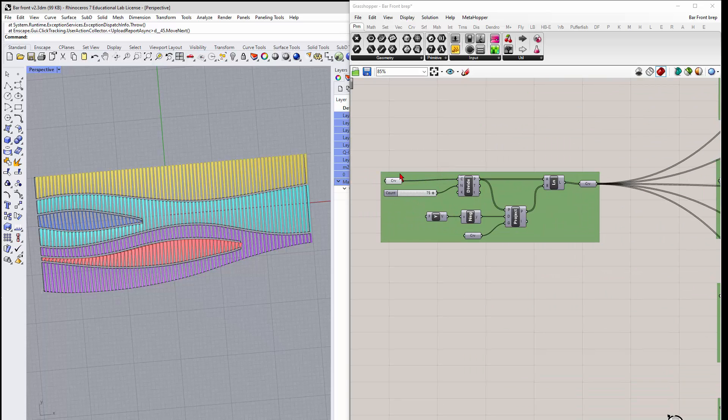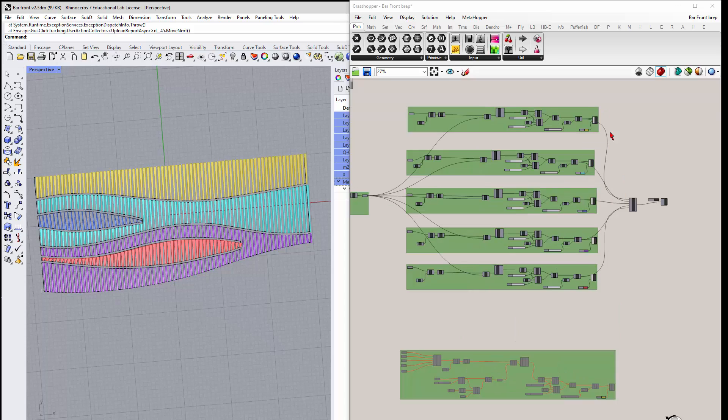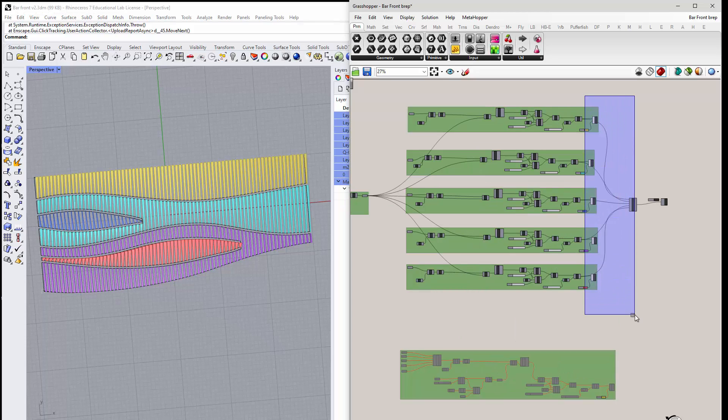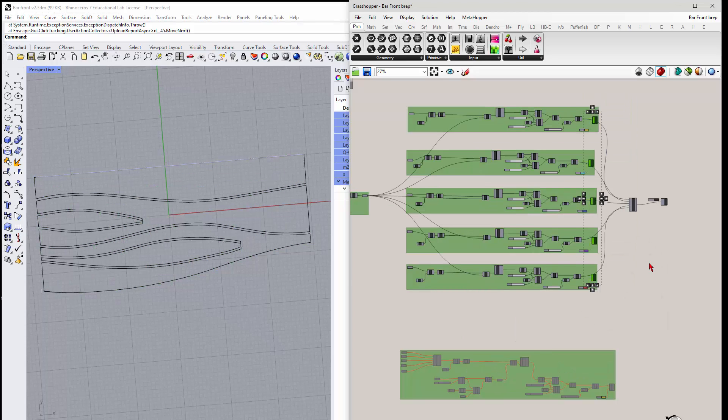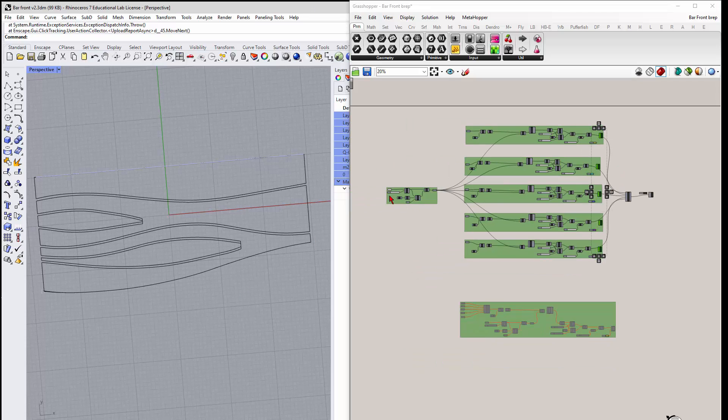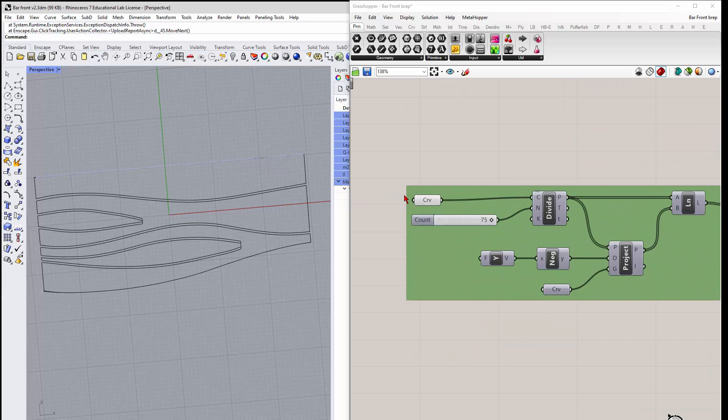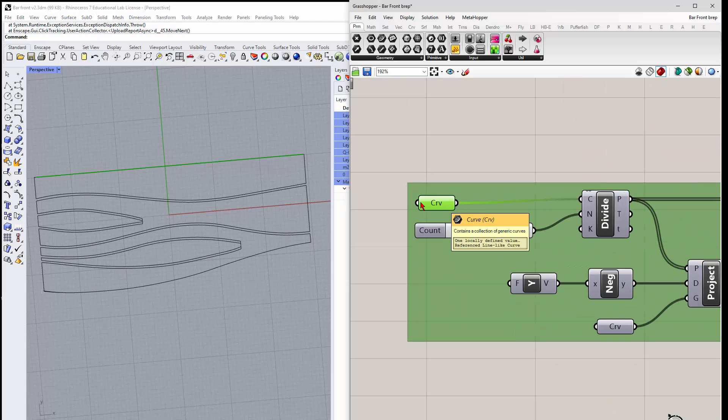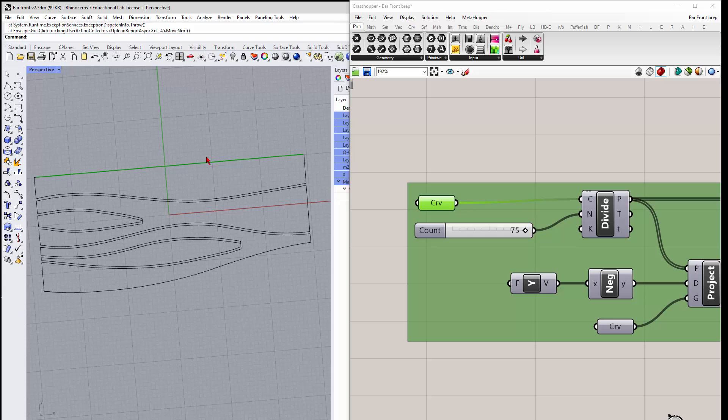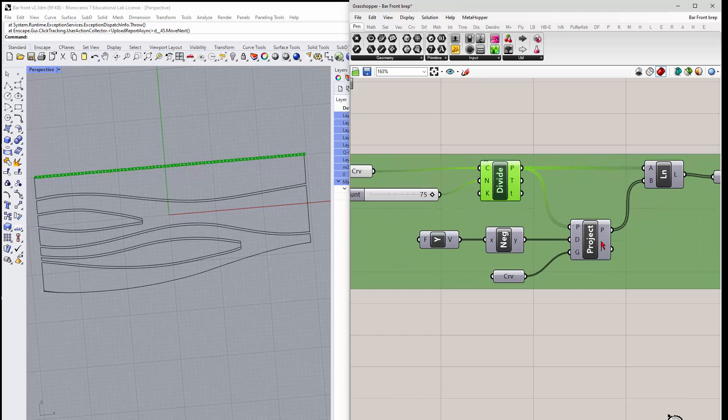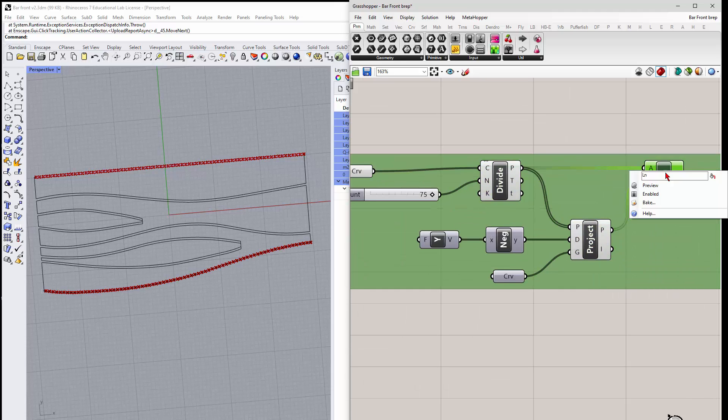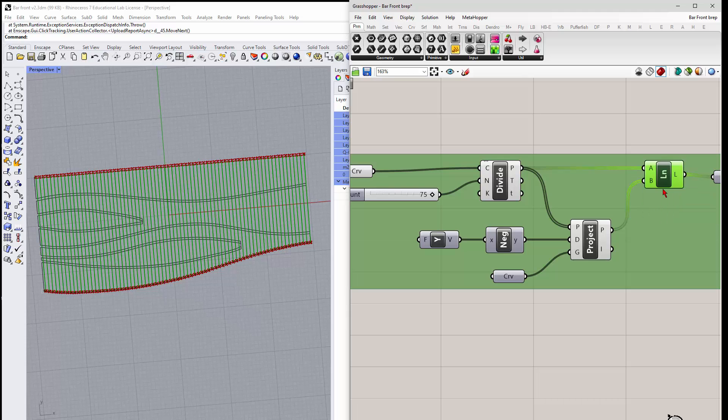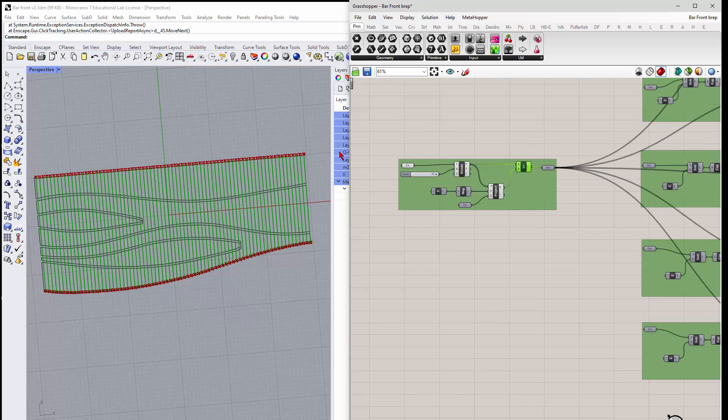Basically, the way that it works is, let me turn these guys off, you have a series of curves. So if I look at this, I have this curve here, and then this guy divides that curve by a certain number, and then we project the points down there and draw lines between them. Alright, so that's what this is doing.